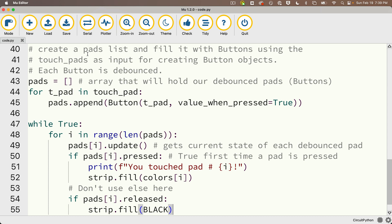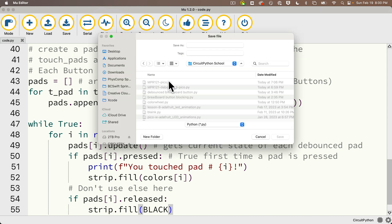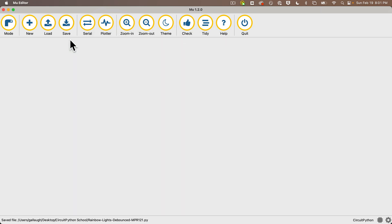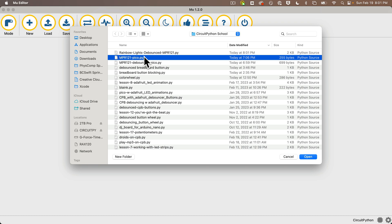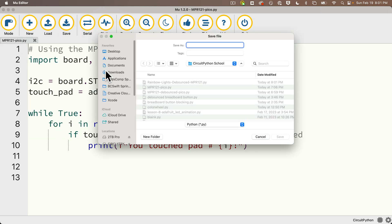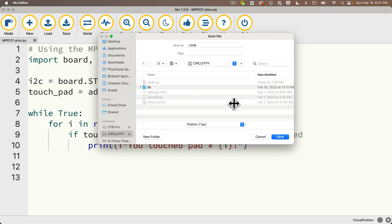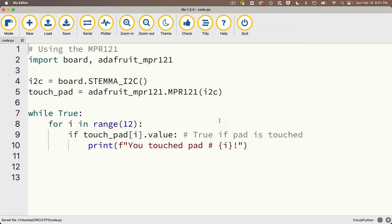Now let's see if we can solve this problem without using the debouncing. First, I'm going to save the solution to my circuit Python school folder as rainbow dash lights dash debounced dash MPR 121. Then I'll close this tab and I'll load up the touch pad code that we wrote earlier. That wasn't using debouncing. I named this MPR 121 dash Pico. So I'll load that up, then double click on the tab. And I'm going to save this to my circuit py volume as code.py.